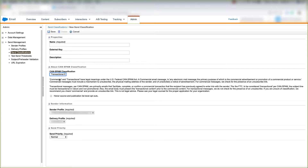Transactional, on the other hand, is going to be used for sends that are sent to your customer whenever they purchase a product, buy a ticket, or need an immediate verification whenever they sign up for a program. A great example of this would be when you buy tickets from a company like Ticketmaster — you want to see an email of the tickets as soon as you buy them. That would be something like a transactional email message.